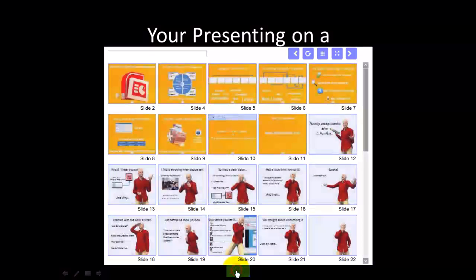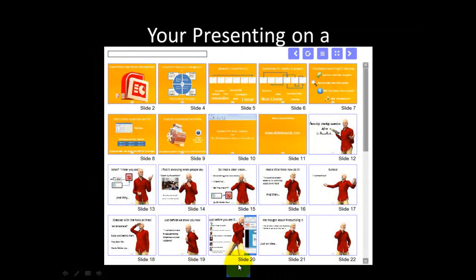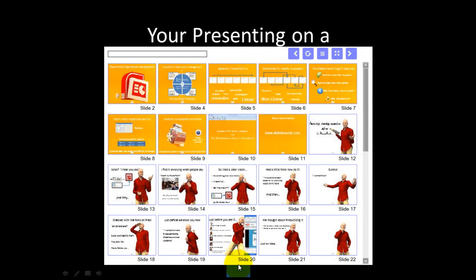One nice feature though, if you ever need to go back to a previous slide, obviously PowerPoint has a sort of last slide viewed function. It's built upon that.